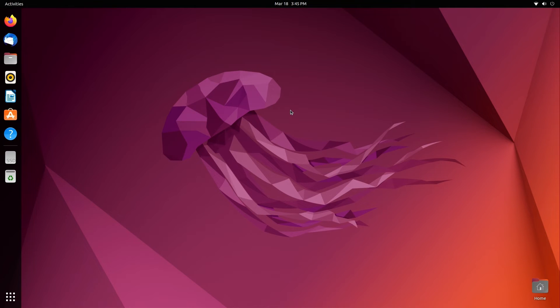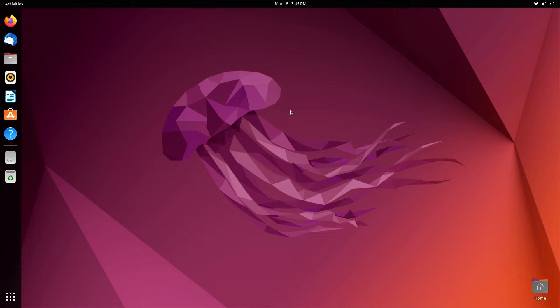How's it going guys, it's Kyle or the HowToGuy123 here, and today I have a quick video on how to fix the system clock not syncing when dual booting Linux with Windows.